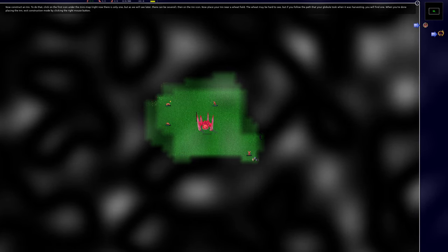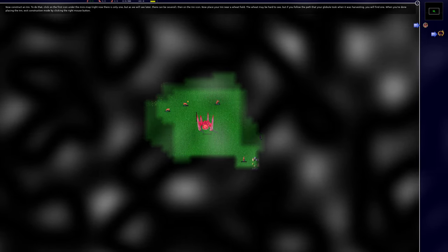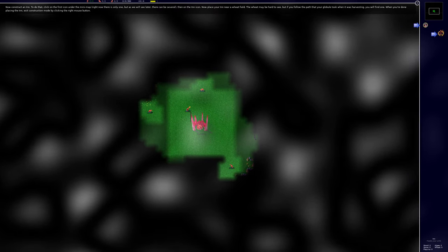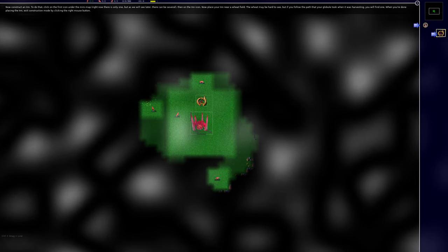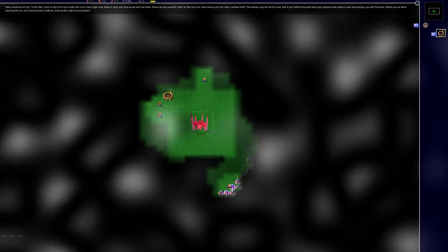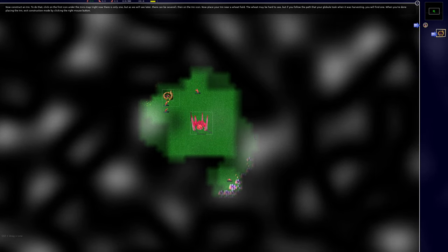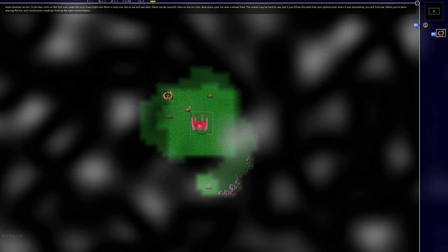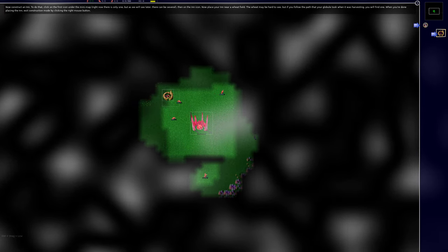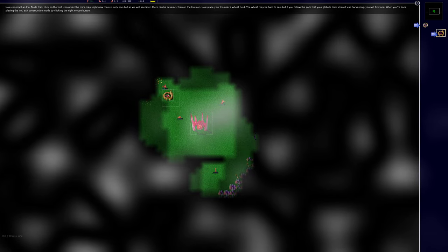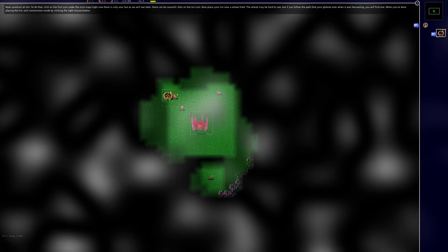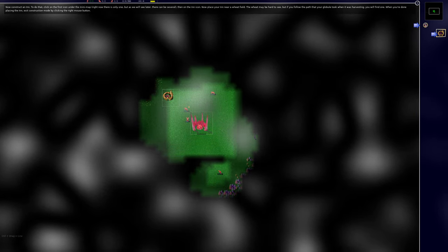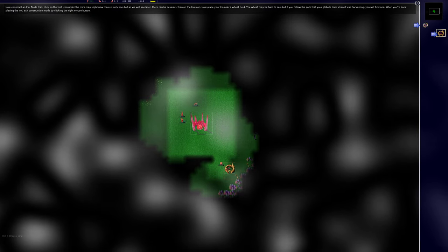Right now there is only one but as we will see later there can be several. Then on the inn icon. Now place your inn near a wheat field. The wheat may be hard to see but if you follow the path that your globule took when it was harvesting you will find one. When you're done placing the inn, exit the construction mode by clicking the right mouse button.